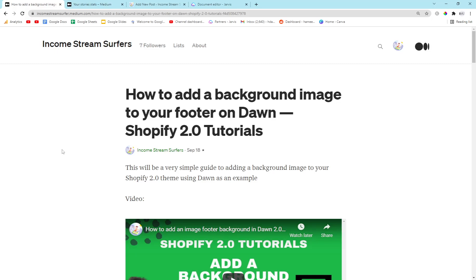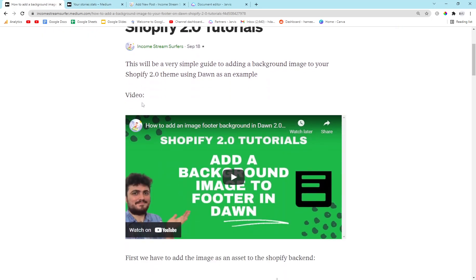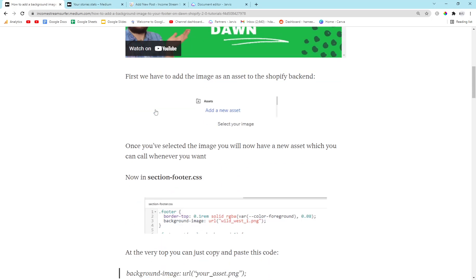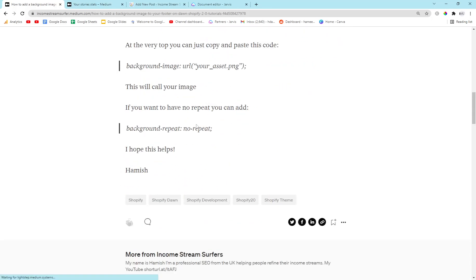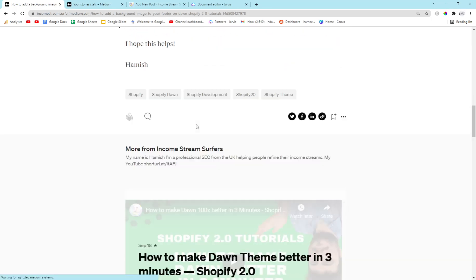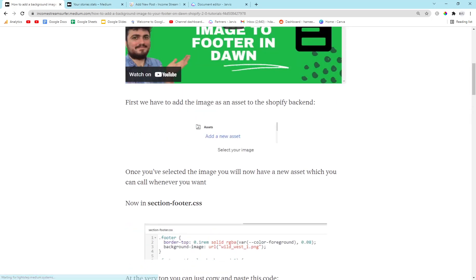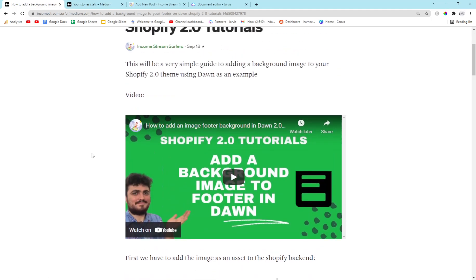Hey guys, what is going on? It's Hamish from Income Stream Surfers. In today's video I wanted to talk about blogs and how you can make a blog post that has good SEO, a video, and also pictures to explain your point very, very easily.